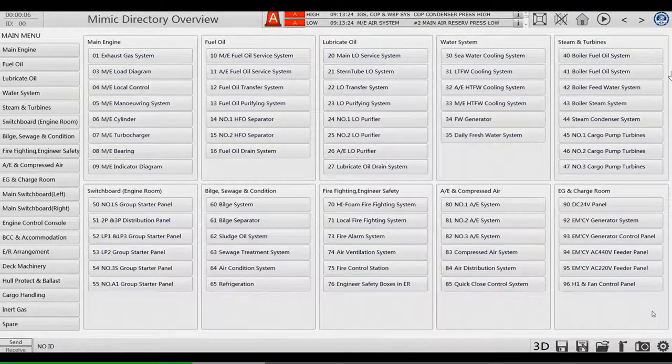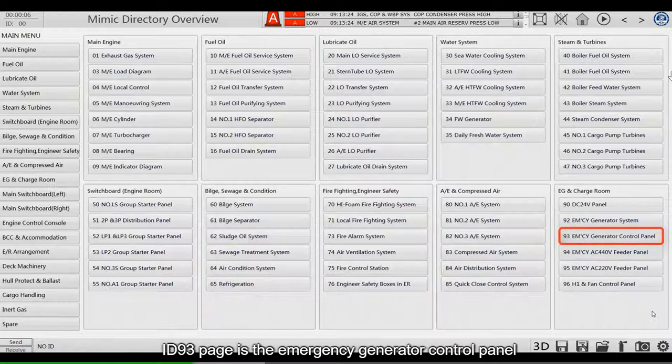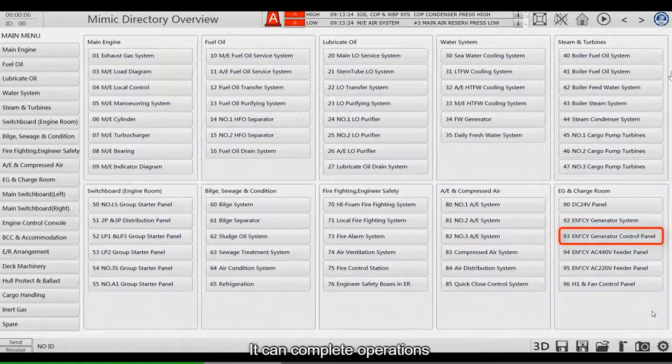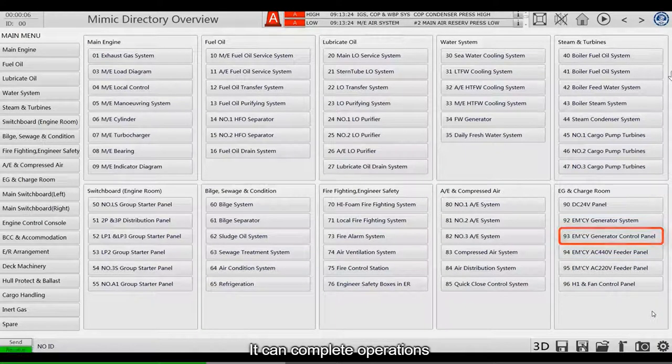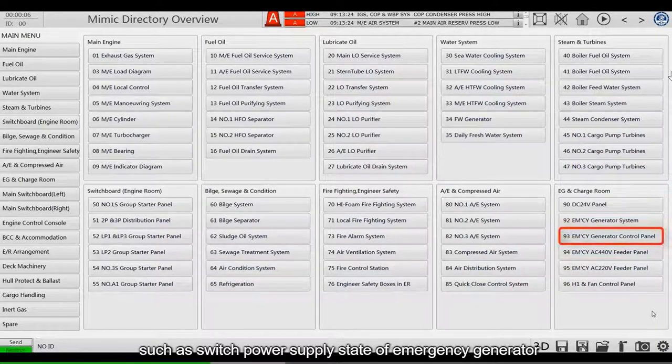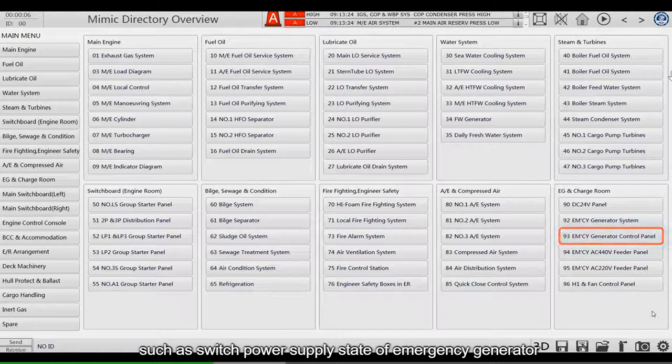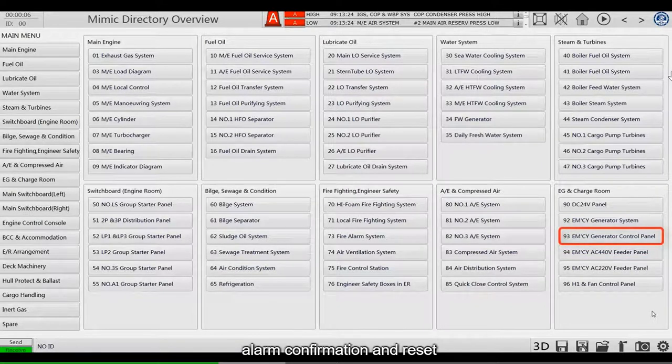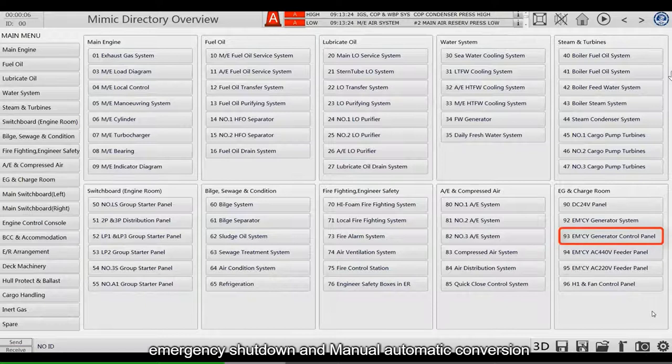ID 93 page is Emergency Generator Control Panel. It can complete operations such as Power Supply State of Emergency Generator, Alarm Confirmation and Reset, Emergency Shutdown and Manual Automatic Conversion.